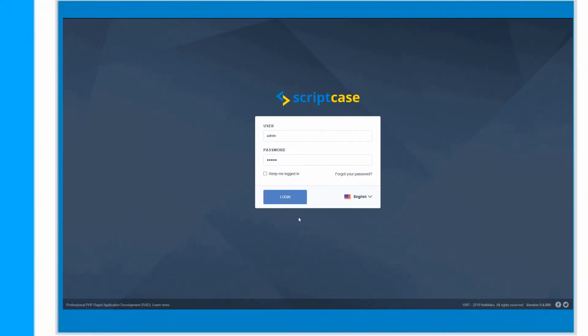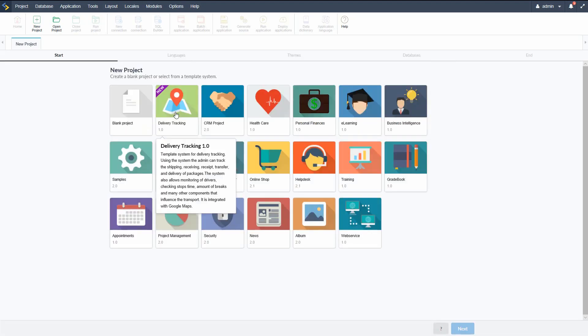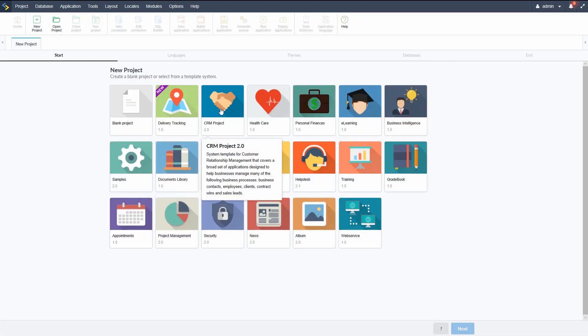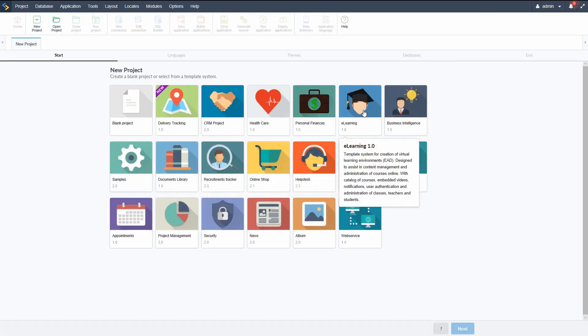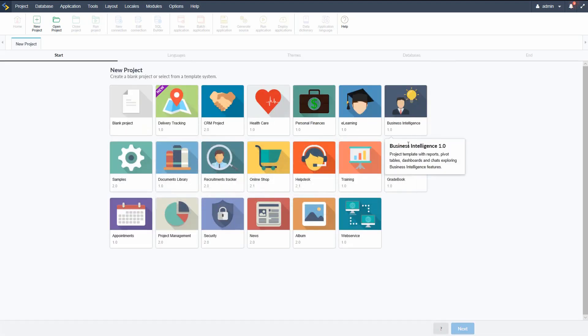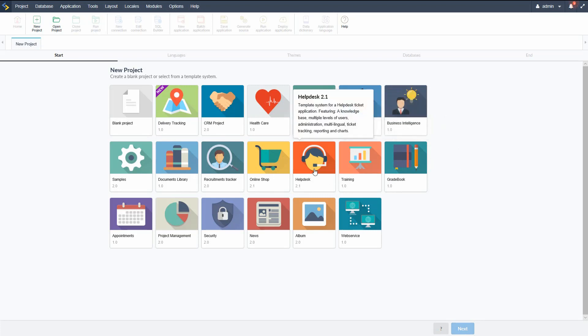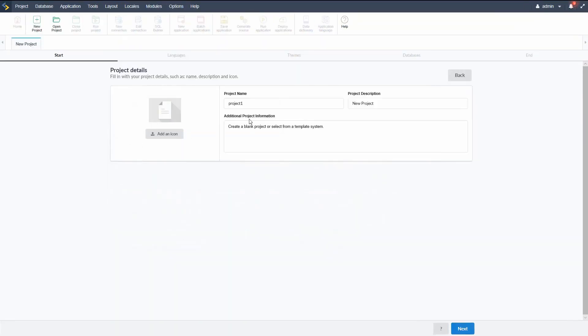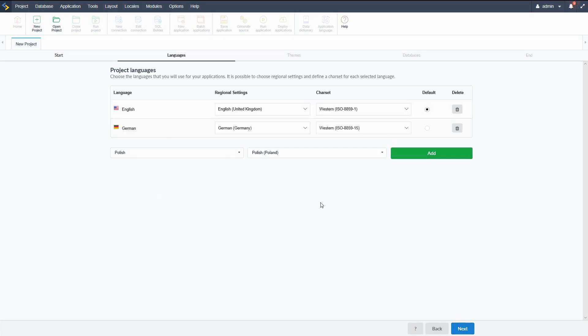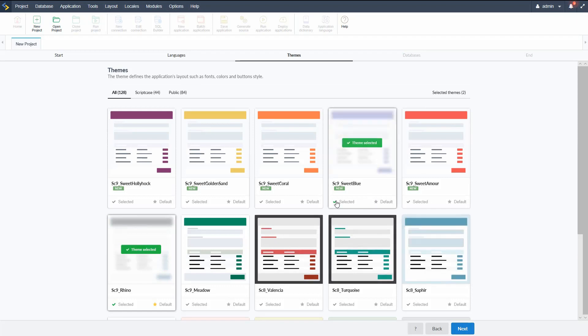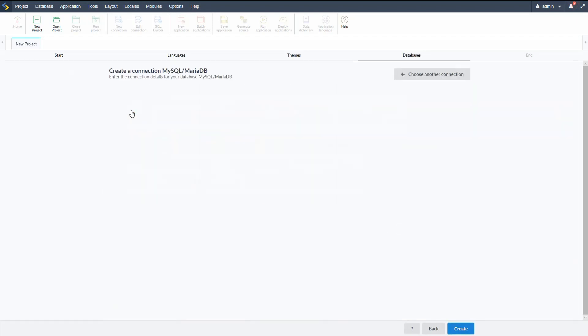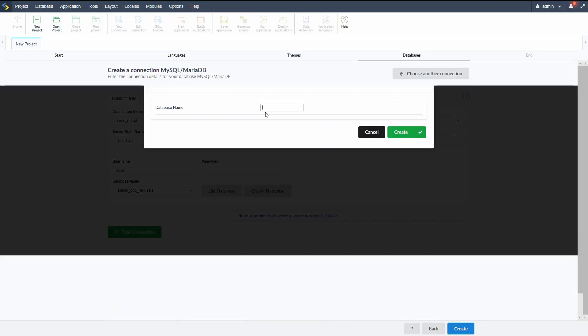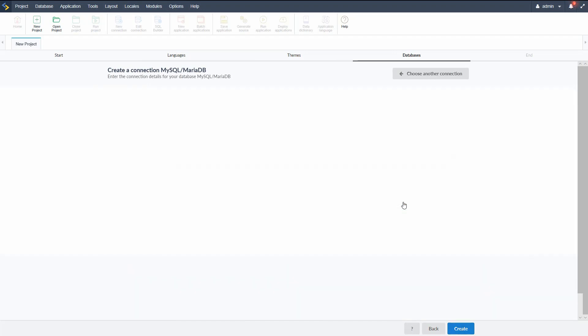Within Scriptcase, we have many templates available which we can use for our own projects or to study and learn from. We can also create our own projects from scratch using a database table which we have created. Once a project has been created, we have the ability to create fully functional business class systems which can include various applications.